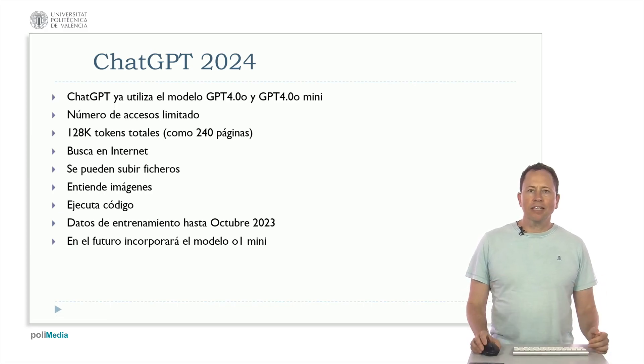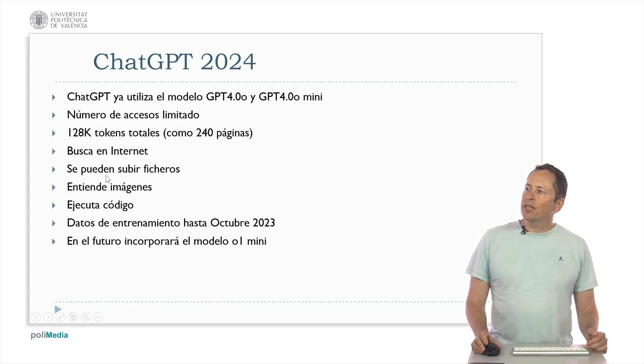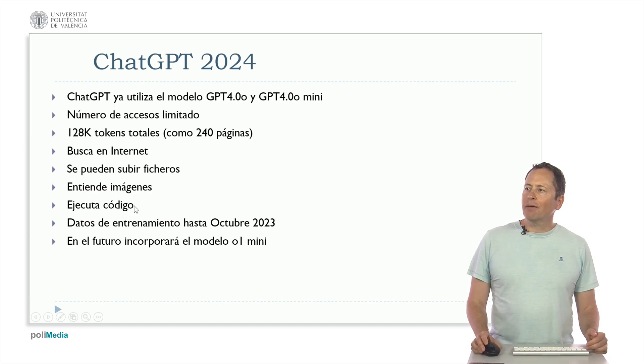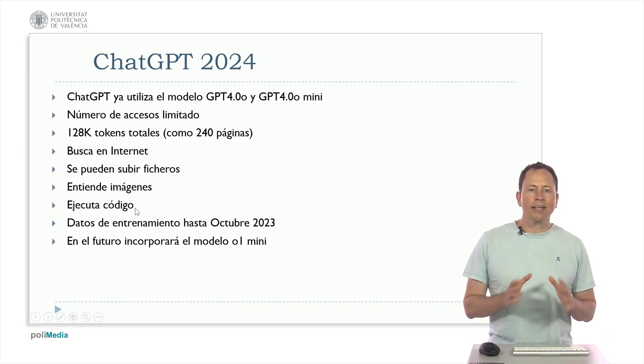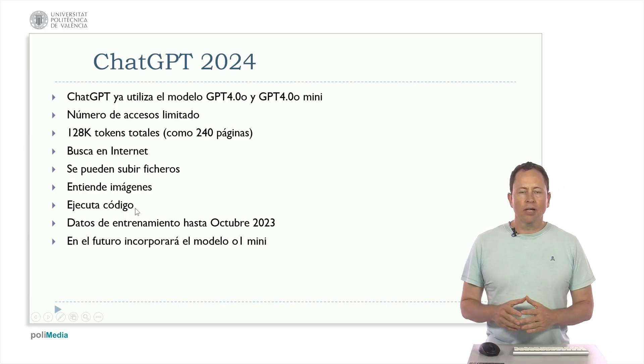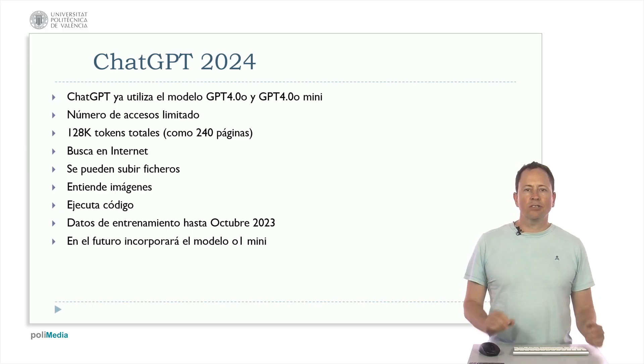Here we have another of the news that is that you can upload files, it can also search the internet, it also understands images and also executes code. All these features that used to be the paid version and which in theory are limited as opposed to the paid version, but I have been able to use them without problems.